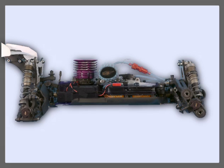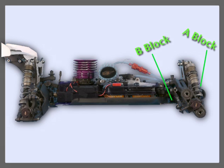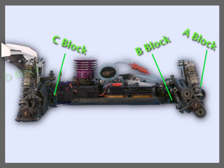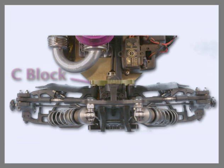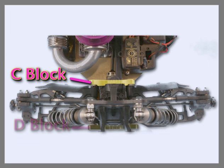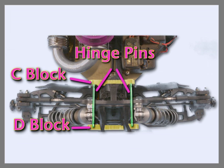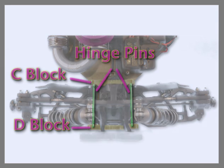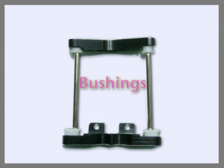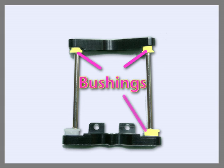Race cars control the front suspension with an A-block and a B-block, and the rear with a C-block and a D-block. We'll focus on the C and D-blocks. This is a C-block, this is a D-block, and these are hinge pins. The C-block and D-block have bushings on the inside. The bushings are what hold the hinge pins in place. We'll be adjusting bushings to adjust the hinge pin angles.